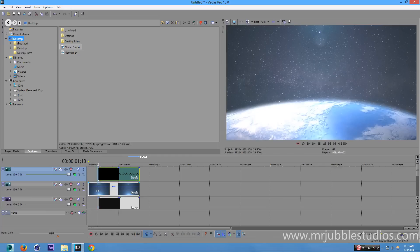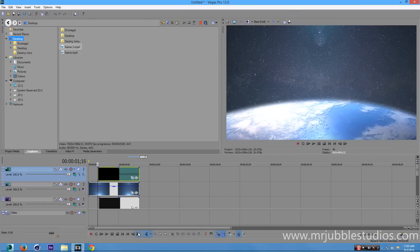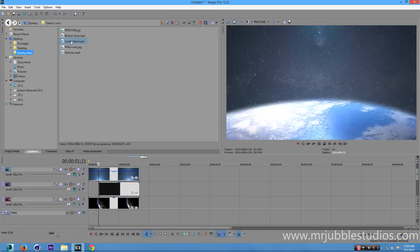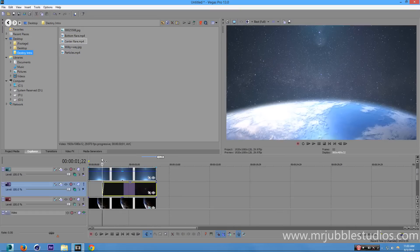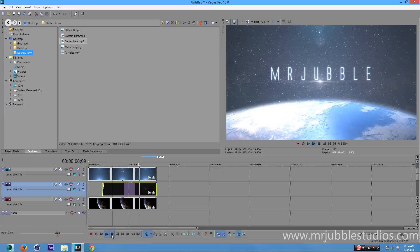Did you notice that weird flash of light at the edges? Watch the edges — there it is. It looks bad. The center flare is causing it — it's too quick. We're going to make the center flare fade in gently, so instead of that big random increase in opacity, we'll have a gentle fade in. Now it's better — the text is forming nicely.